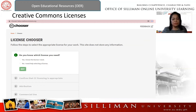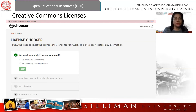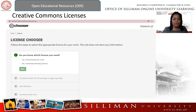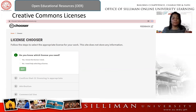So how can you know which of the six licenses is right for your materials? Creative Commons provides a License Chooser tool. All you need to do is fill out and answer these questions, and at the end you can get your own license for your materials. It's easy — just fill it out and you'll know which proper and accurate license you can have for your materials.